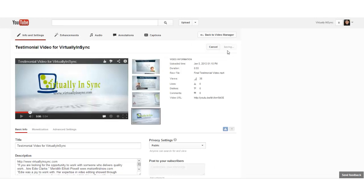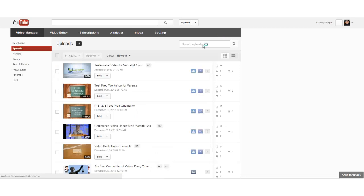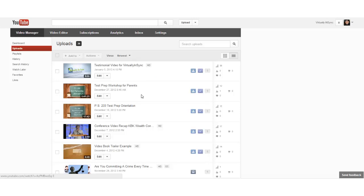You'll see that it's saying that it's still saving. Once it actually has saved, you can then click back to your video manager and you will see now that the new thumbnail that you've selected has been chosen.